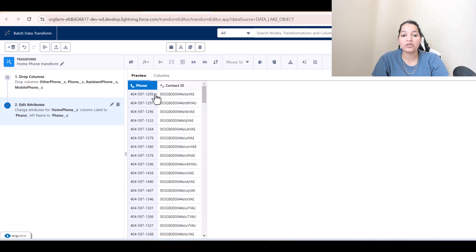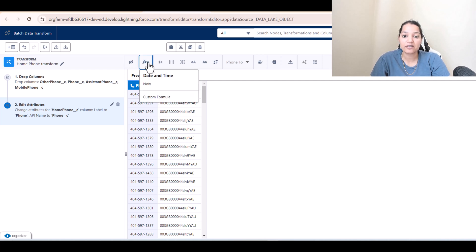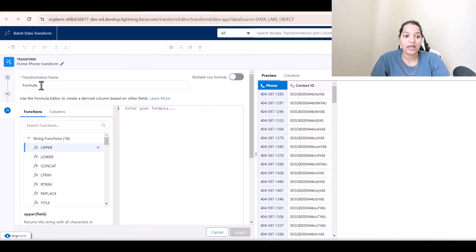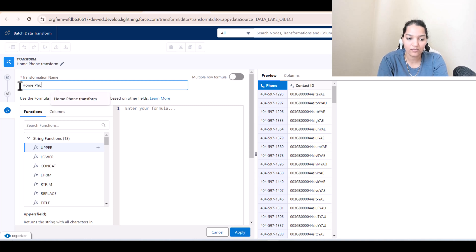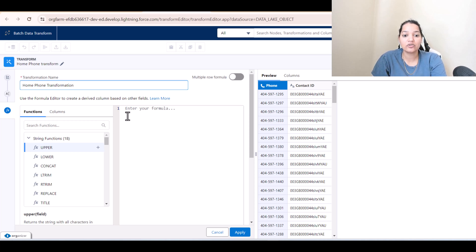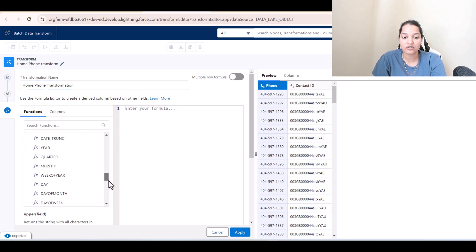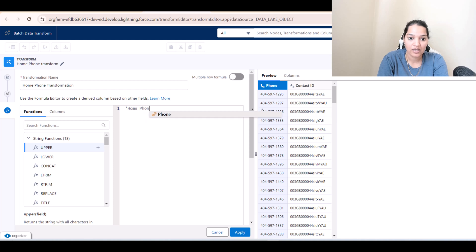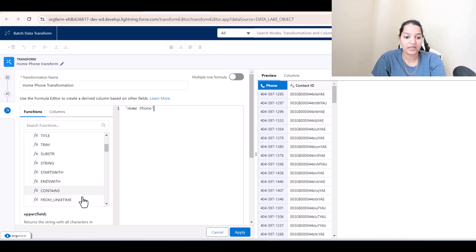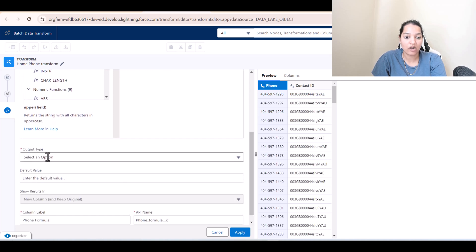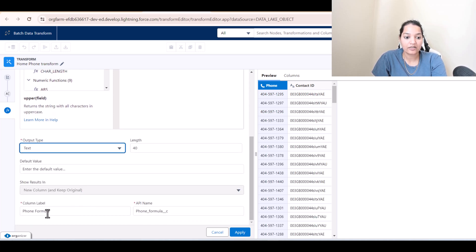After applying, you'll see only two columns: phone and contact ID. We need two more columns — a unique key (contact phone ID) and a phone type column. Use the formula (FX) option to create a custom formula. Name the transformation 'Home Phone Transformation' and simply populate a value called 'home phone'.